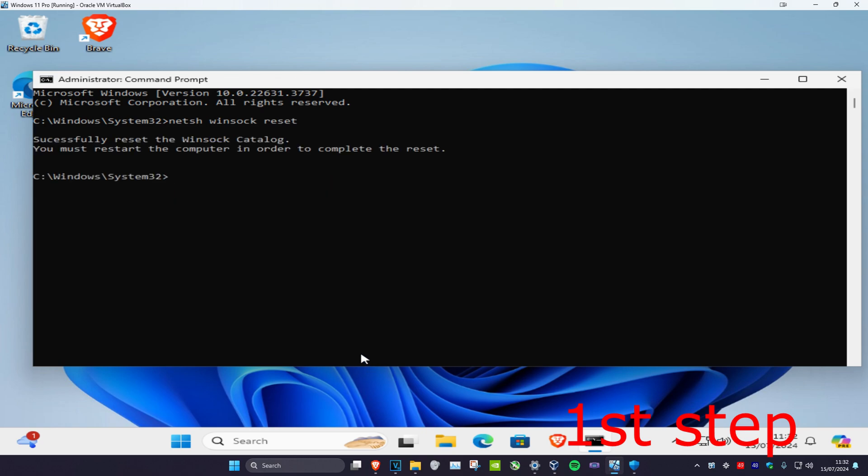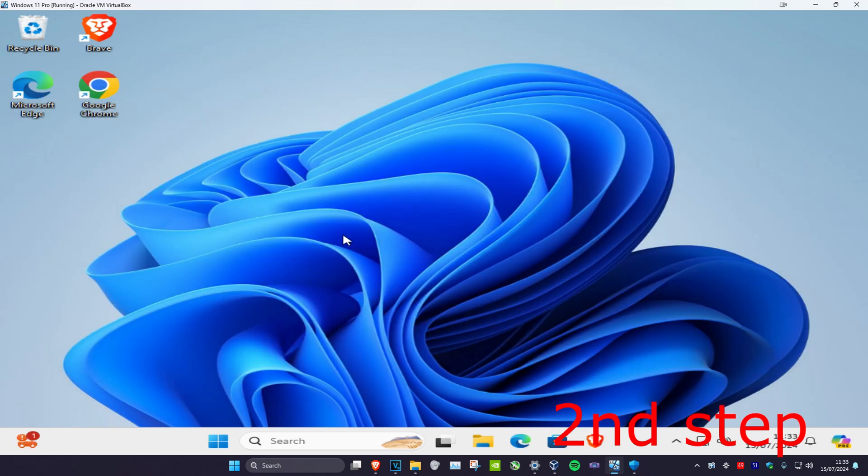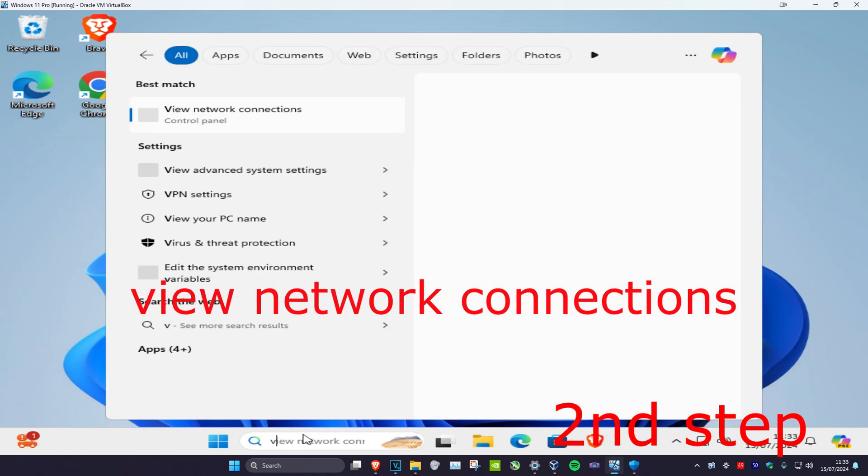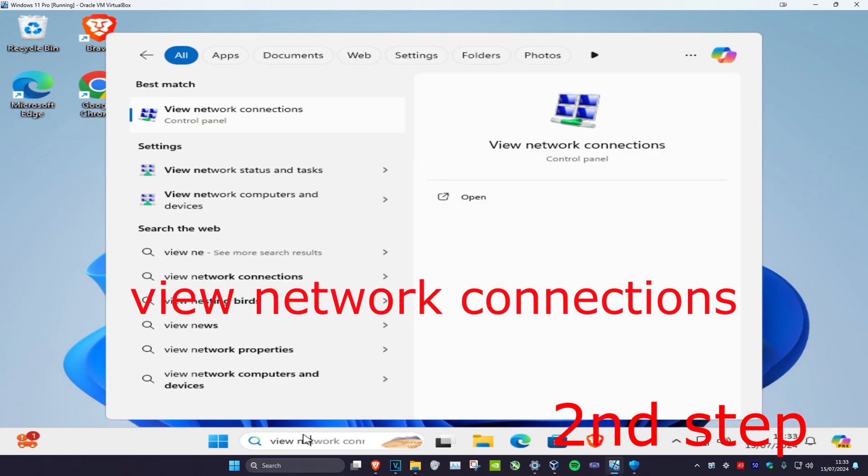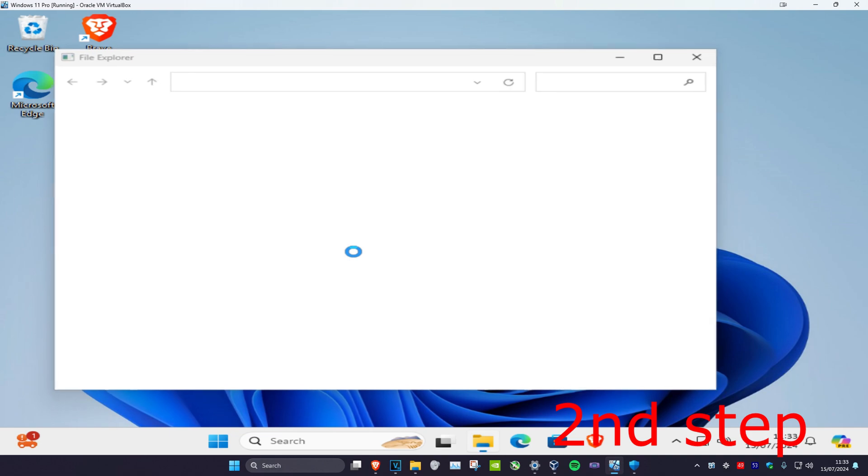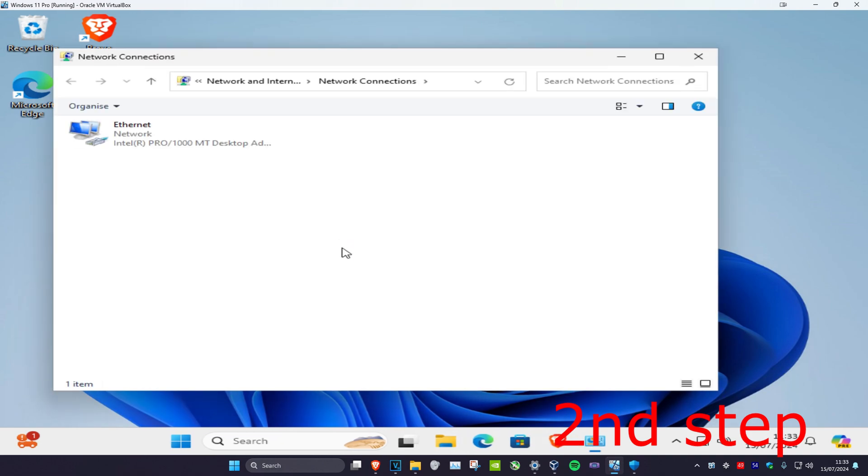It's going to ask you to restart your computer, but don't do it yet to complete the next steps. For the next step, head over to Search and type in view network connections. Click on it and take note of your network adapter name.